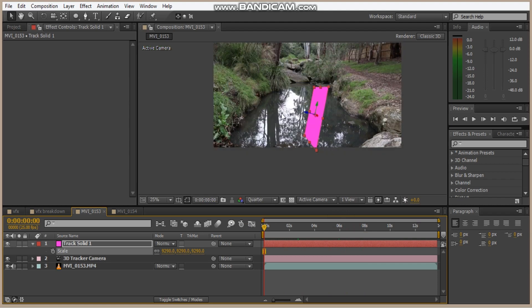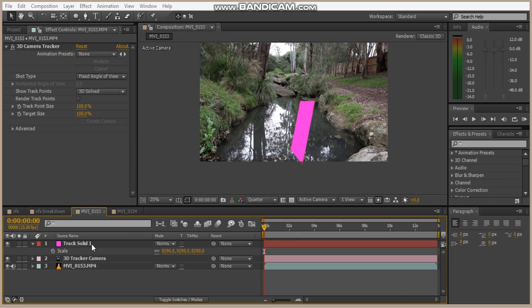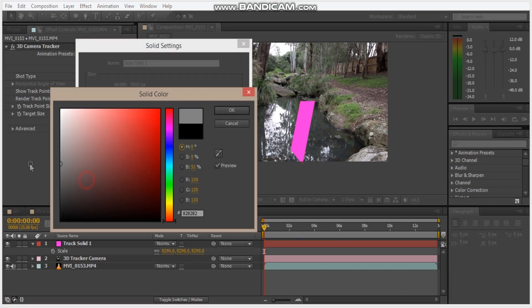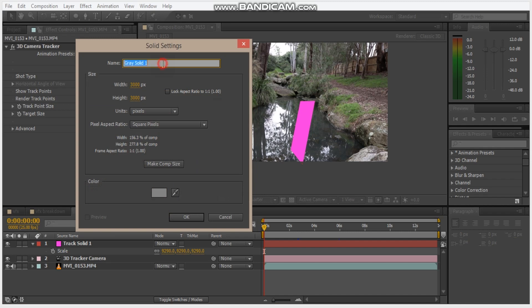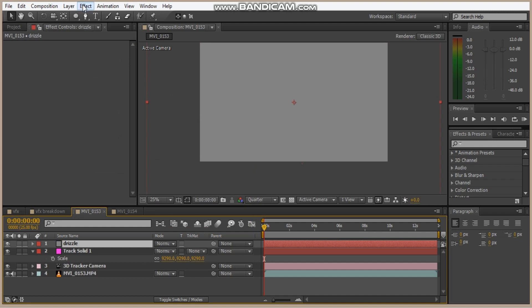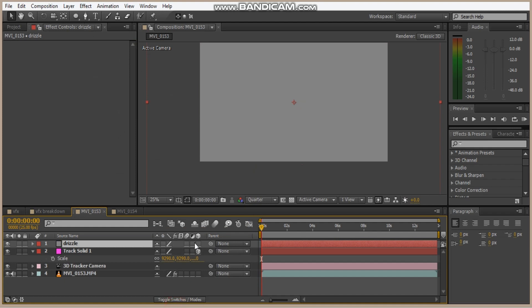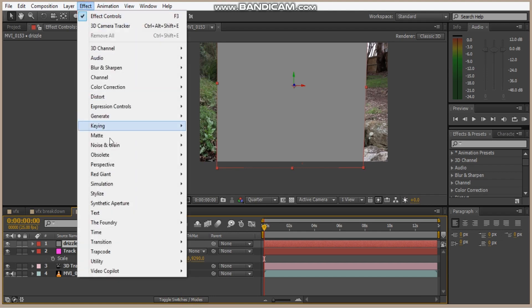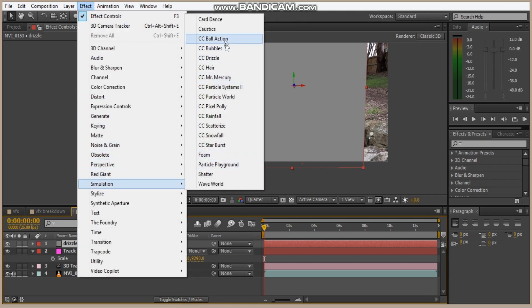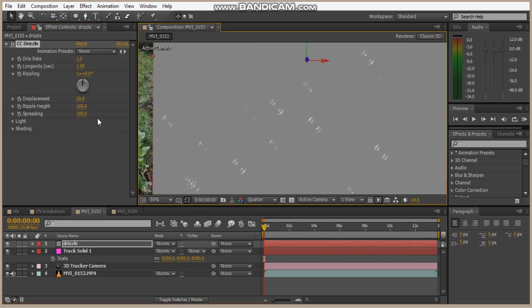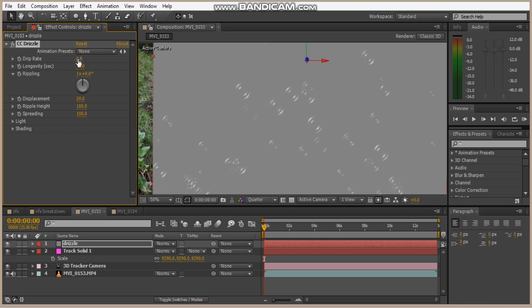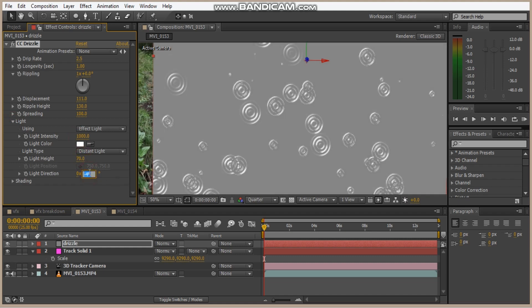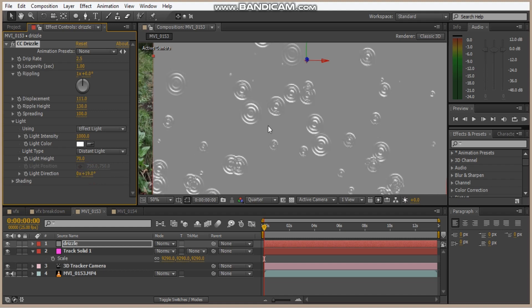Okay, so let's make our drizzle map. Hit Ctrl Y and we'll make this gray and call this drizzle. We're going to make a 3D layer. So we're going to go Effect, Simulation, CC Drizzle. And that makes some drizzle mats. So let's change a few settings. We're going to make this drip rate to 2.5, displacement 111, ripple height to 130, light to 1000, light height to 70, and light direction to 19.